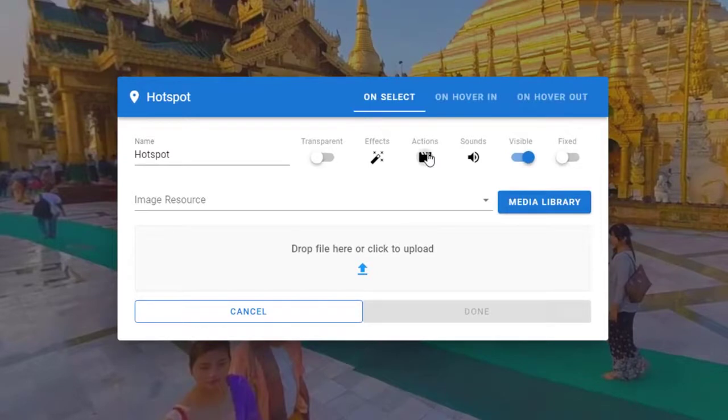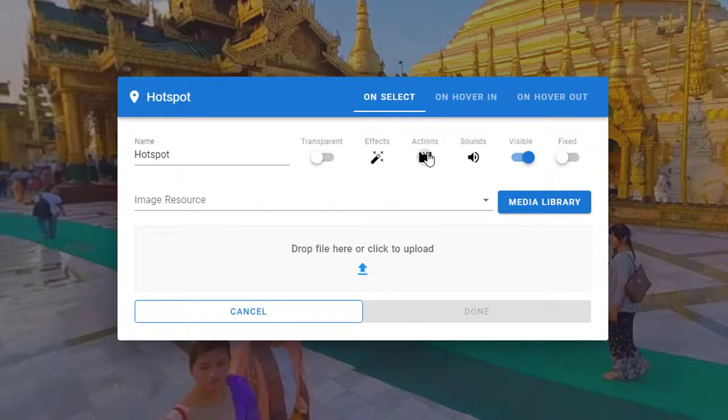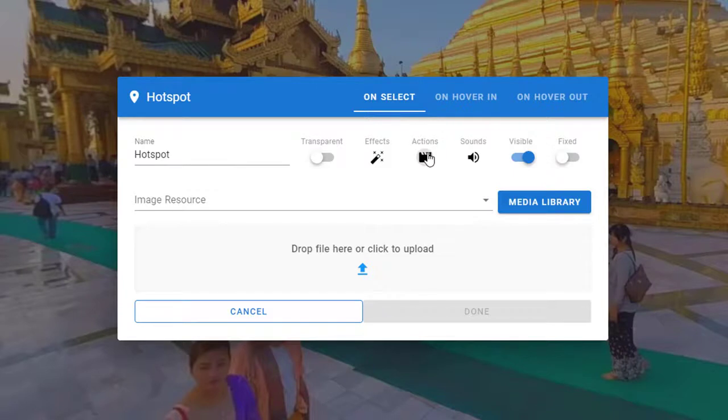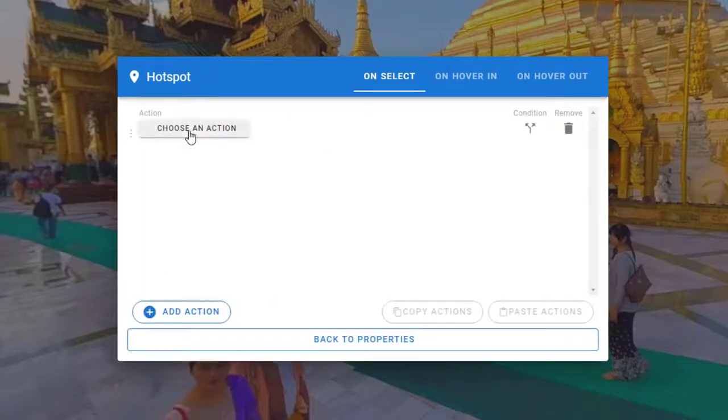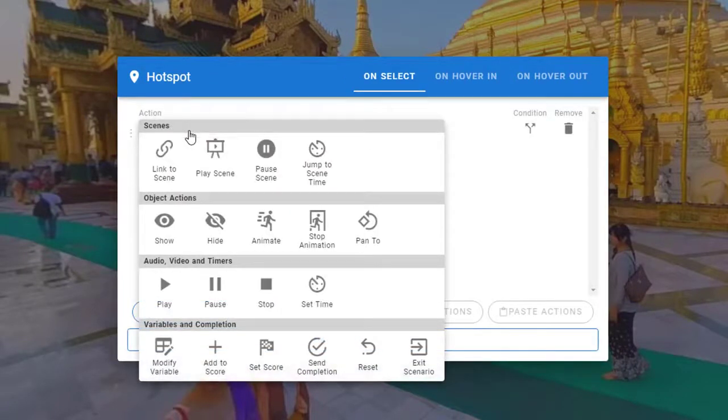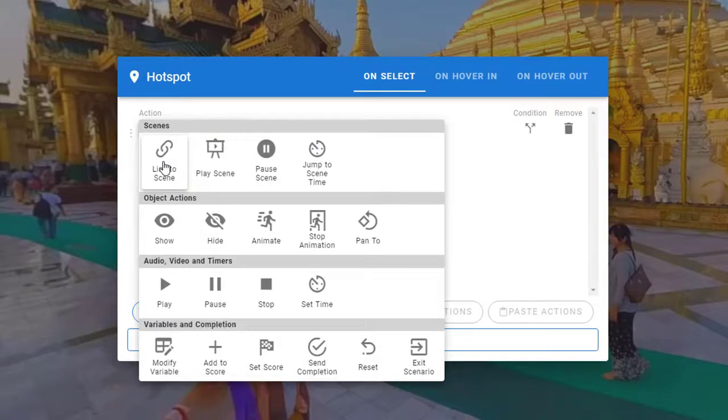I can use the hotspot dialog box to configure the hotspot. Change the name of the hotspot if you wish. The name is used to reference this hotspot throughout the scenario in the editor. Now select the actions for the hotspot. Notice the number of different actions that can be configured for the hotspot.